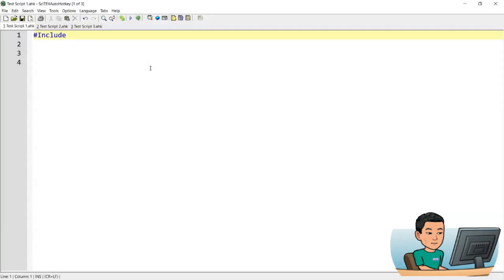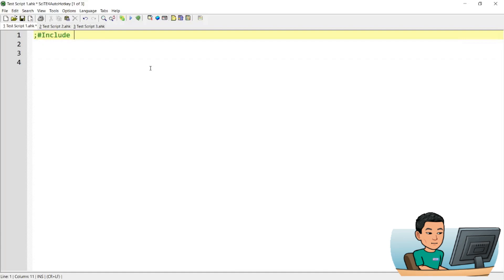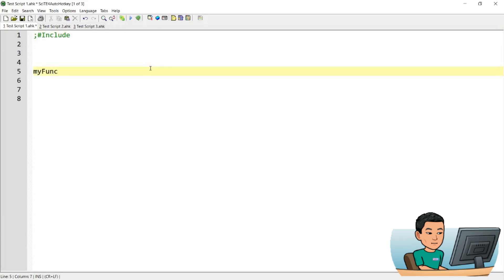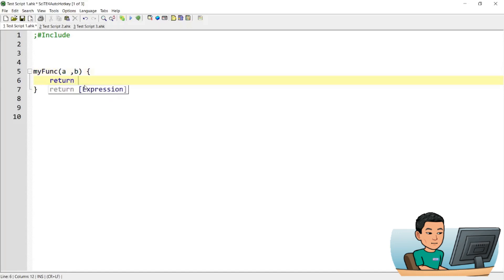Alright, welcome back. The include command allows you to call functions that don't exist in your current script but exist in other scripts that you target by using the include command. For example, if you had a function called my_function in your AutoHotkey script with two parameters, a and b, and the function simply adds a and b and returns it.